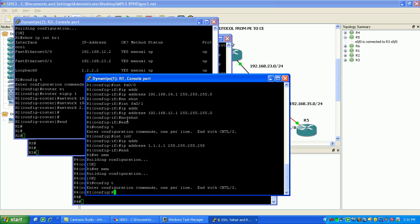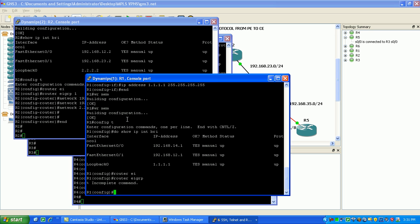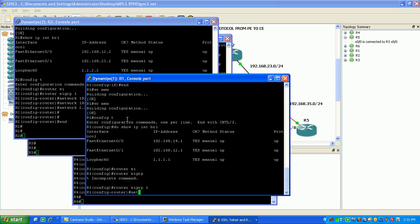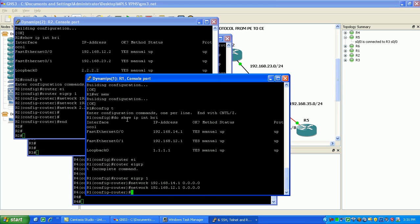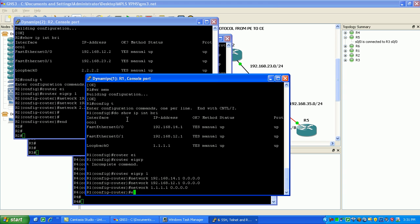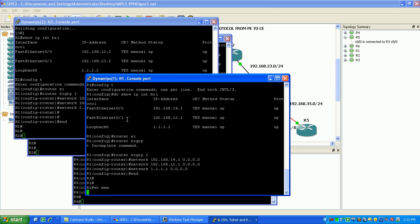Okay, so on router 1 if we do a show IP interface brief, we're going to put all of these into EIGRP. We'll do 192.168.14.1 and 192.168.12.1. We'll put our loopback in there as well. And now that should be it.